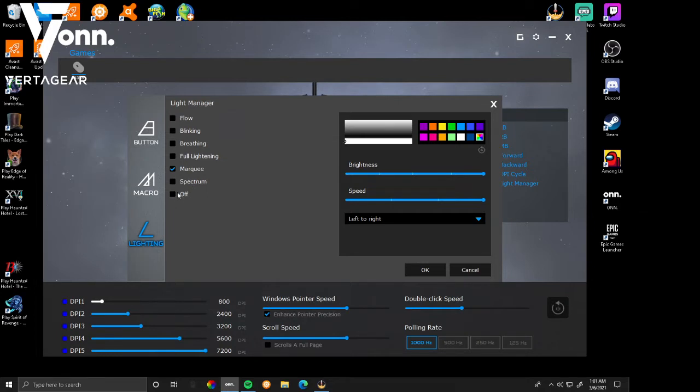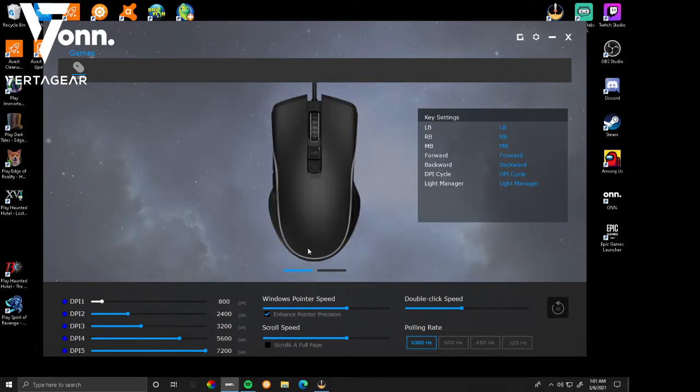And then underneath, there's spectrum. Obviously it just flows through the whole spectrum, it keeps looping around. And then you can have RGB off. I personally put it on flow, but I'm going to sit with marquee at the moment.